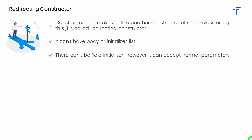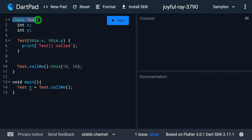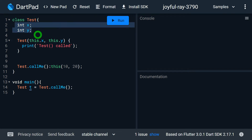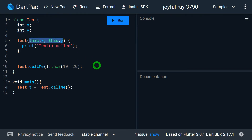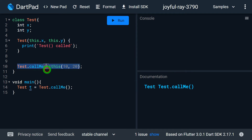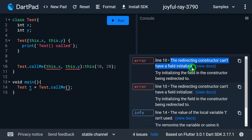The redirecting constructor cannot have a field initializer, however it can accept normal parameters. The class 'test' has two instance fields, 'x' and 'y'. To initialize them inside the default constructor we write 'this.x' and 'this.y' — whatever we write inside the brackets is called the field initializer. This is commonly called syntactic sugar for initializing fields via the constructor in Dart. For a normal constructor it's fine, but if you try to use a field initializer inside a redirecting constructor you'll get an error: 'redirecting constructor cannot have a field initializer'.